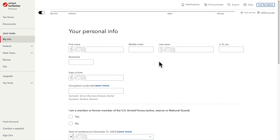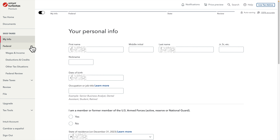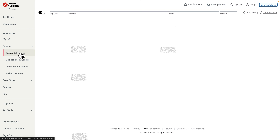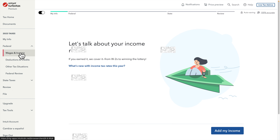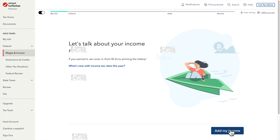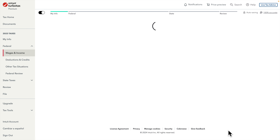Here we have to type our first name, last name, date of birth, occupation, and the address where we are living. It is very simple and you can fill it out yourself. Then click Federal and you will find the Wages and Income section. Under Federal, the Wages and Income section is there — click it and it will bring up this type of page where we press the 'Add My Income' button.